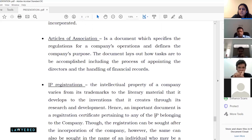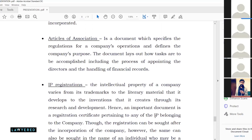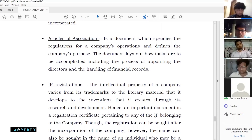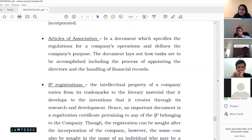IP protection should be foremost on your priority list even before incorporating the company, because it protects the brain and root of your business. If the company hasn't been incorporated yet, the registration can be taken in the person's name and later transferred to the company through a license or assignment deal — a fairly easy procedure — once that person becomes a director. IP registration should definitely happen right at the beginning.